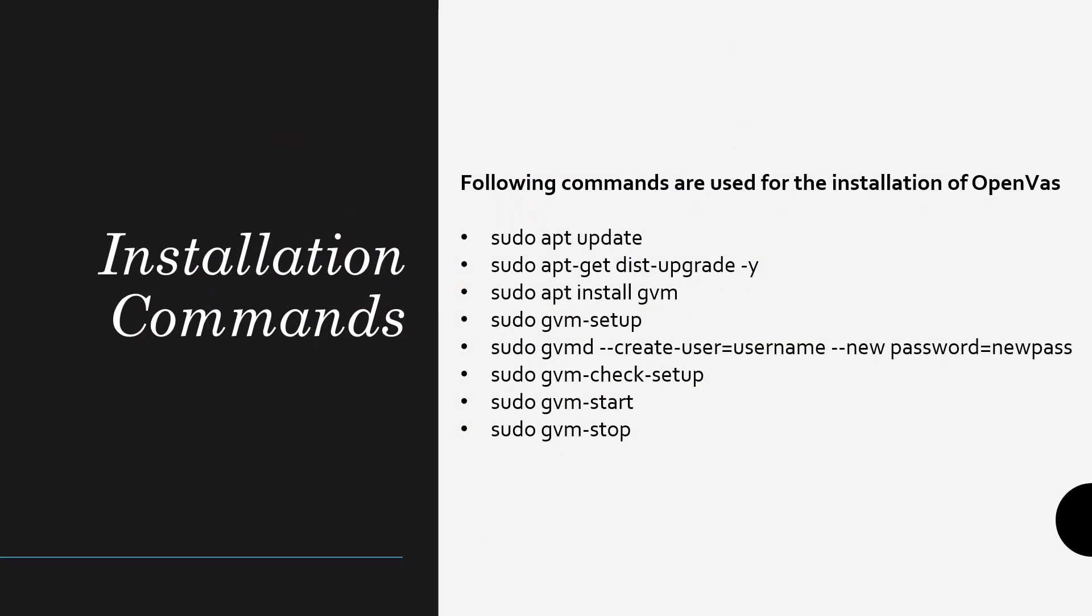For the installation, the first step we followed was to set up Kali Linux on VMware Workstation. The second is to install OpenVAS. The following test of commands will help you install GVM. GVM is basically Greenbone Vulnerability Manager and OpenVAS is the scanner component of GVM.